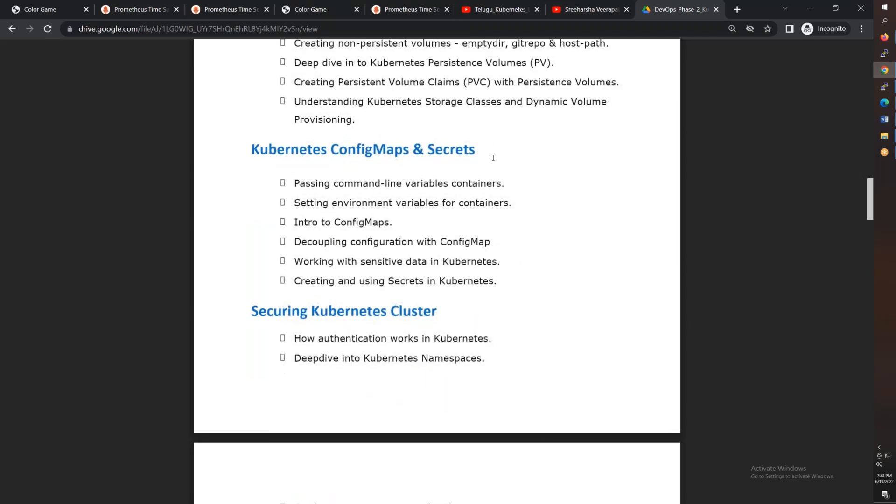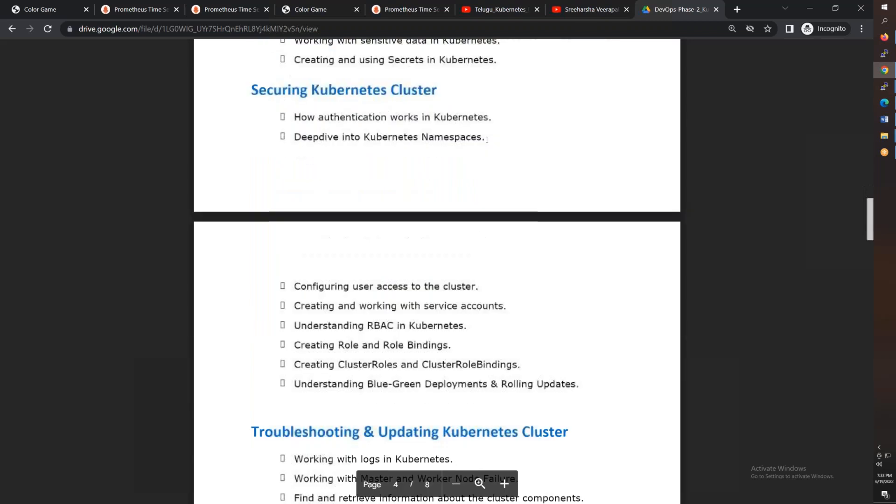After that, we'll decouple configuration using ConfigMaps, and for sensitive information in Kubernetes, we'll use Secrets. Then we have Kubernetes access control, service accounts, users, role-based access control, cluster roles, and bindings.